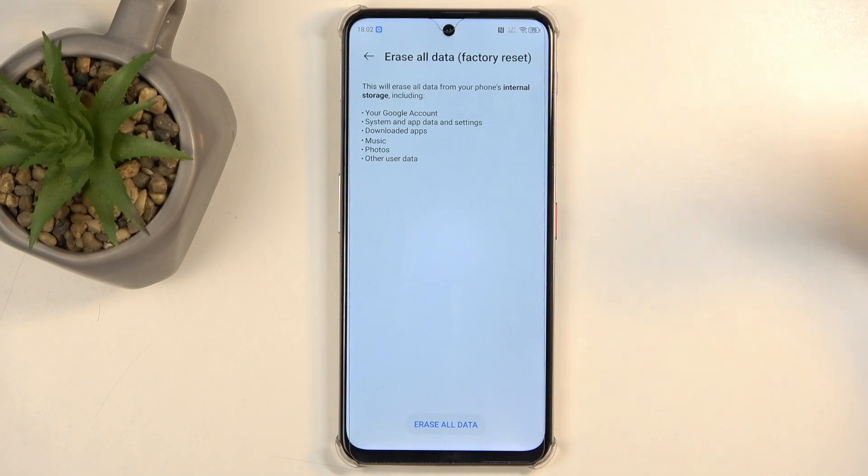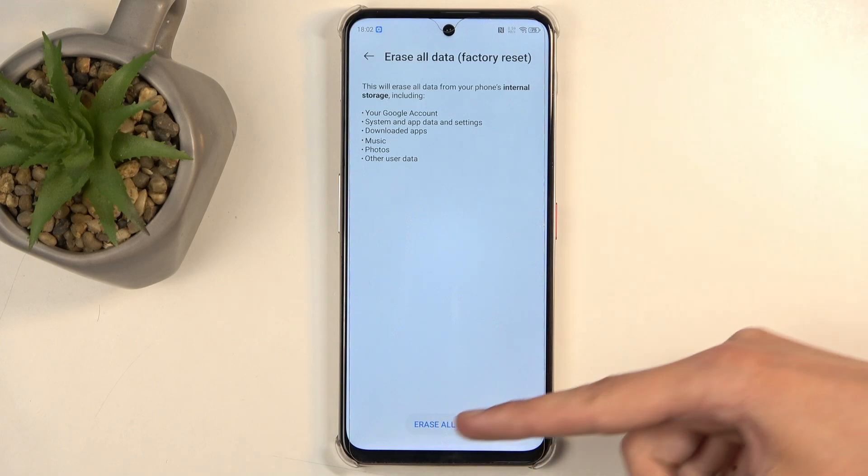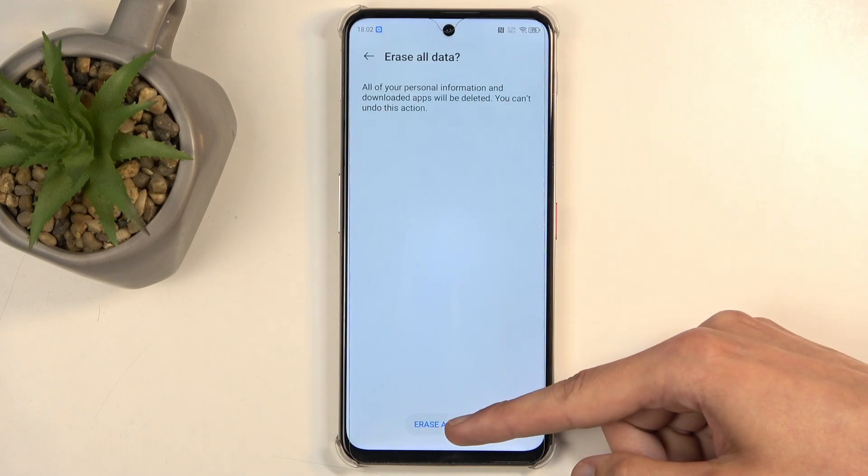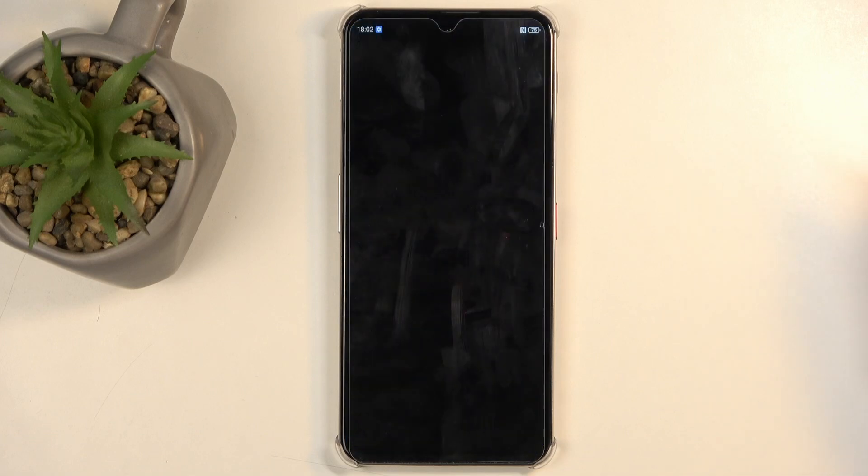Now, assuming you have already made a backup, or you just simply don't want to, you can select Erase All Data, and then do that once more, and this will now begin factory resetting your device. This process will take about two minutes to finish up.